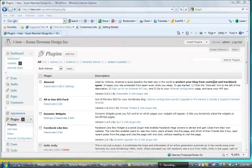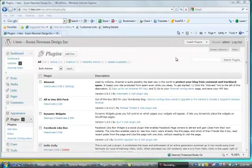Hi, this is Susan and this is tutorial number six for WordPress. You'll see that we're on the plugins page and in the past week preparing for this next tutorial I've upgraded the IT's blog to the most current version and installed a bunch of new plugins that I want to show you.